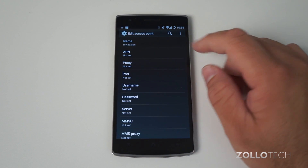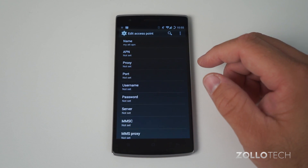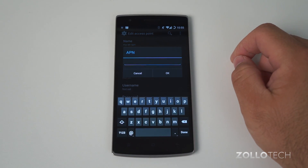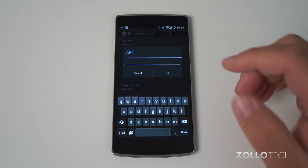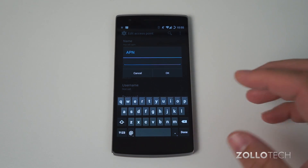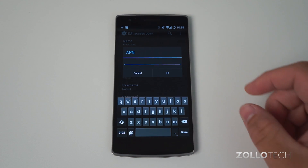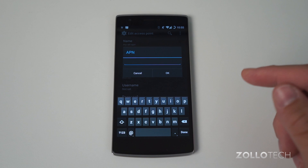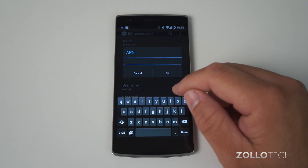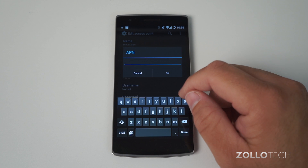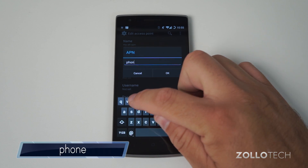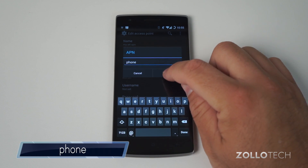These are the important things — the rest will be left blank. We'll start with APN. This is for LTE settings for AT&T, so make sure that if you don't have LTE, check the description below for the other settings. For LTE, we want to go to the APN name and we're going to name it 'phone'. Hit OK.